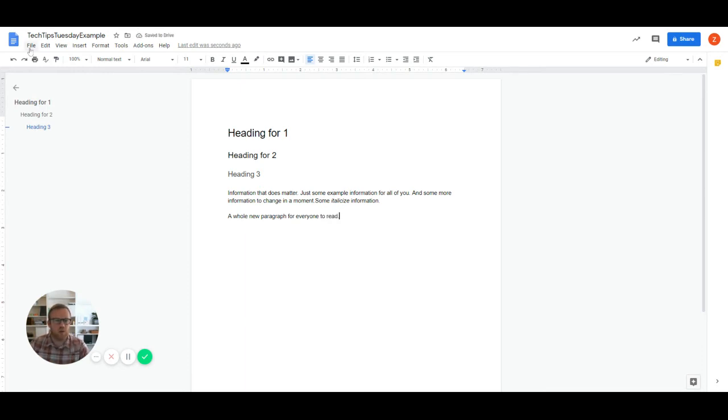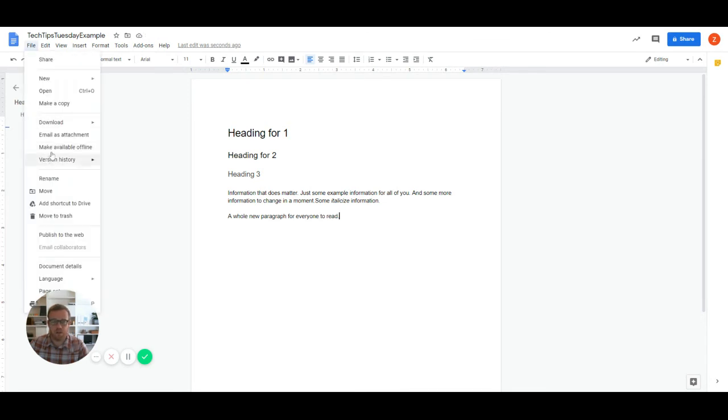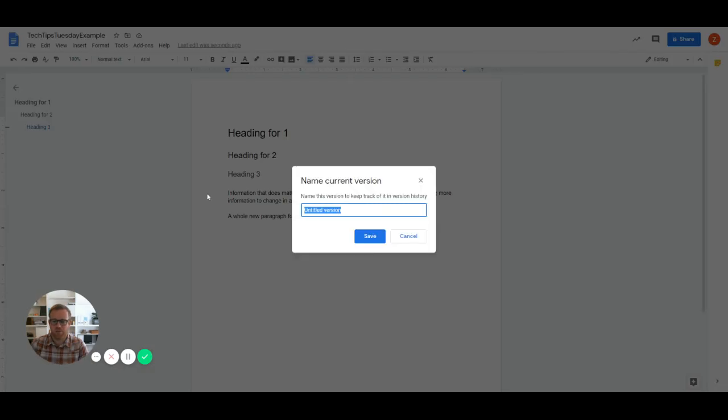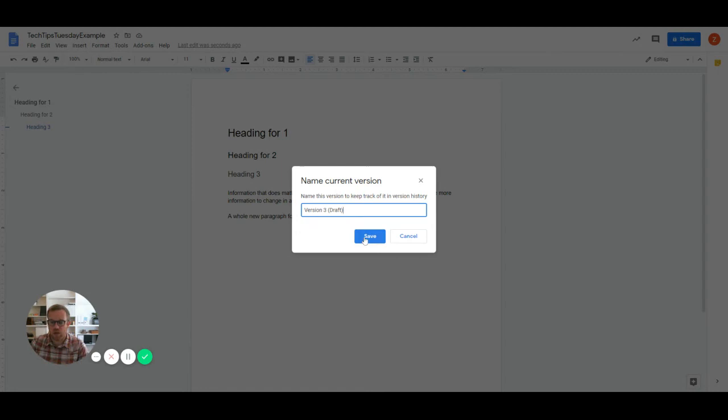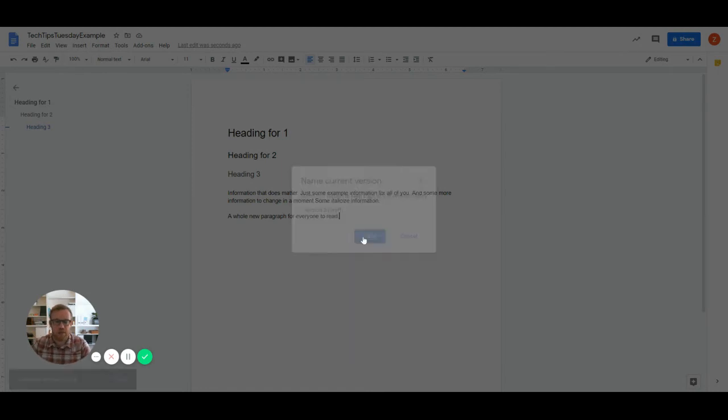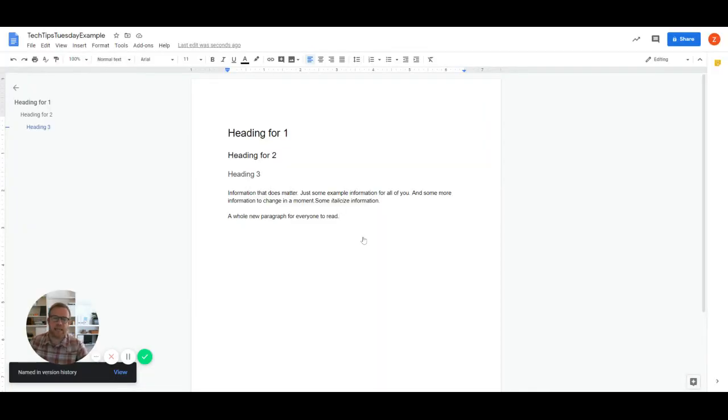So now we're going to go in, since we've made some significant changes, we're going to make it a new draft. Version history, name current version. And we're going to call this, you know, maybe version three. And since it's still a draft, we'll keep it a draft. Hit save. And now we've got a version three.